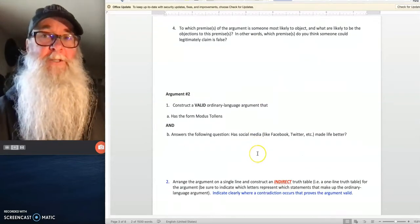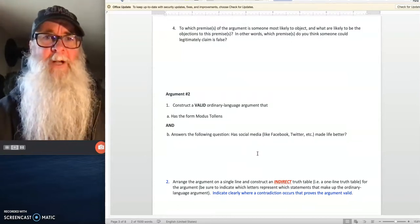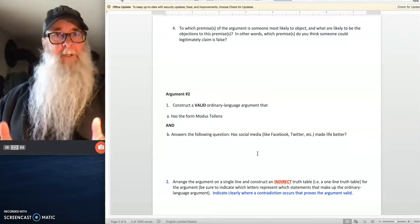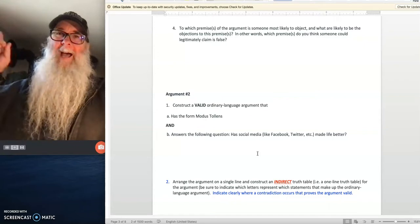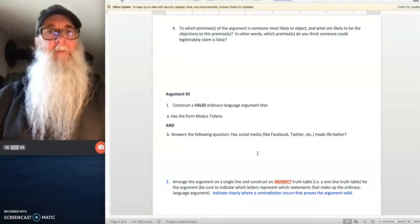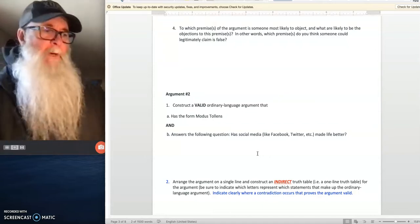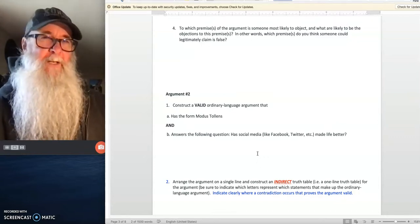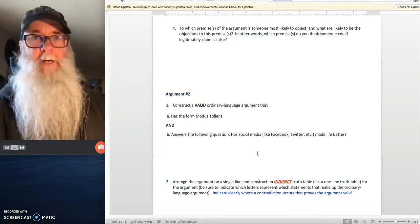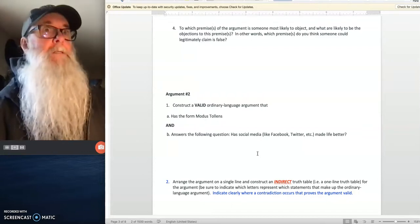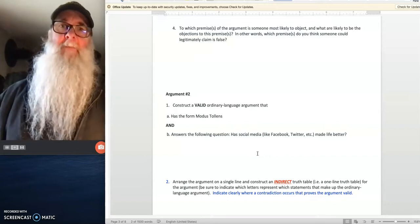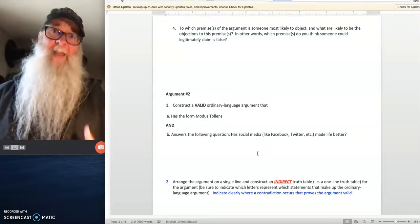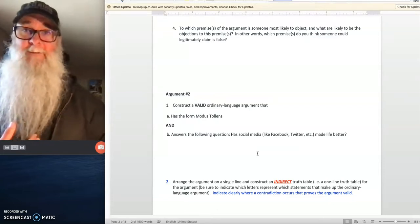Question number four asks: to which premise of the argument is someone most likely to object, and what are likely to be the objections to that premise? You know someone is going to look at your argument and say they have doubts about one or more of your premises. In question number four, give some indication of what those doubts might be — the reasons someone would offer for doubting your premises. Show that you've given consideration to your audience. Don't just write one sentence like 'I think somebody would object to premise number two.' Flesh out their answer. Make the best case against your own premise that you can — that's how you get in a really good position to respond to those objections.